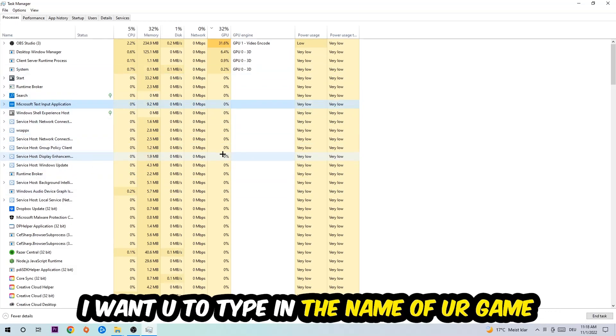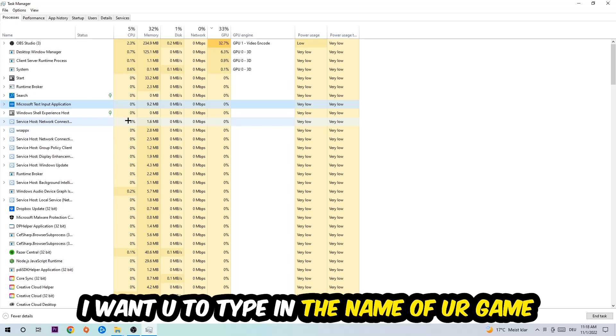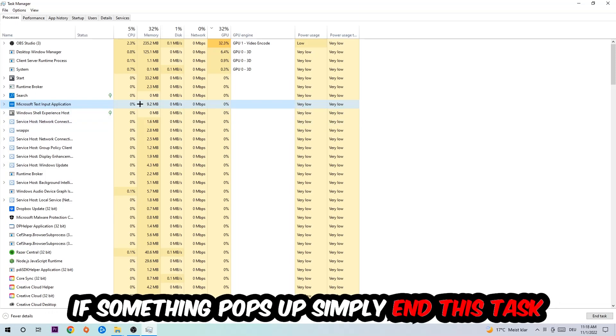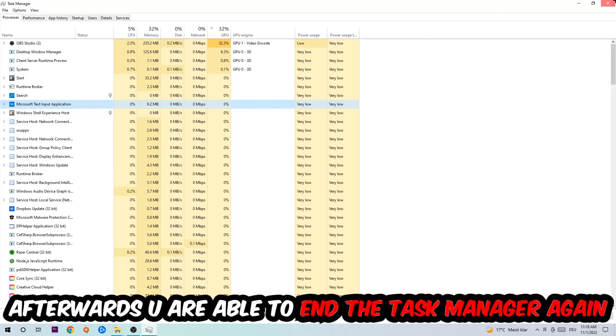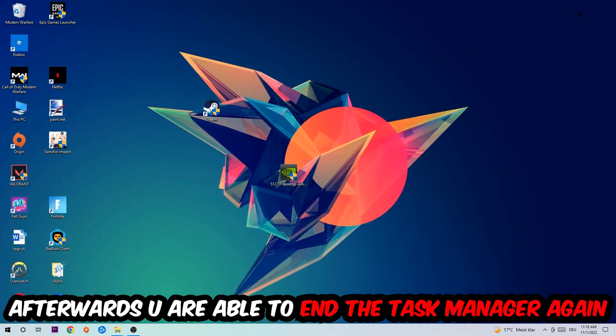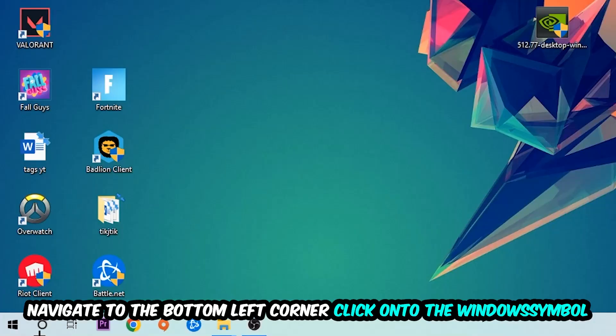Once you clicked it, I want you to type in the name of your game. If nothing pops up, it's good for you. If something pops up, simply right-click and end the task. Afterwards, you can end the Task Manager again.